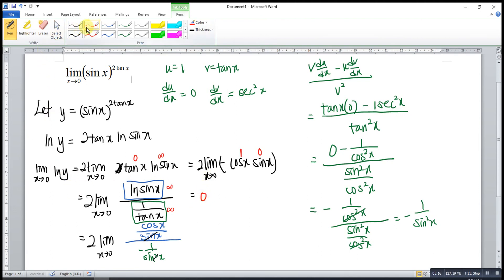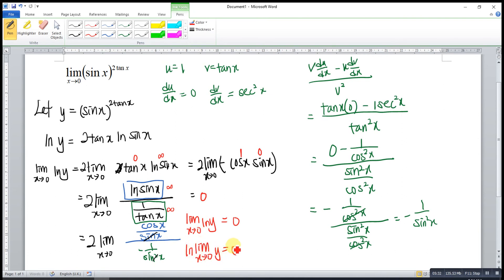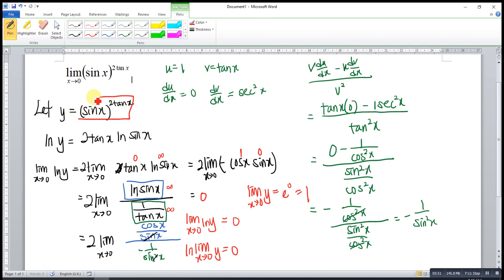After that, we use the limit properties. We can see that the limit as x approaches 0 of ln y is equal to 0. Taking out the ln, we have the limit as x approaches 0 of y equals 0. Then we take the anti-ln (exponentiate) both sides: the limit as x approaches 0 of y is equal to e to the power 0, which equals 1. Since y was defined as sine x to the power of 2 tangent x, the limit of sine x to the power of 2 tangent x as x approaches 0 is equal to 1.